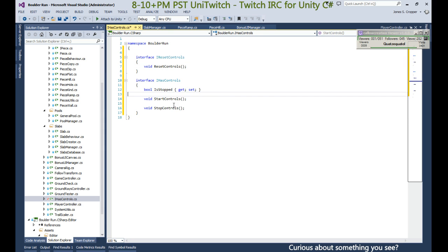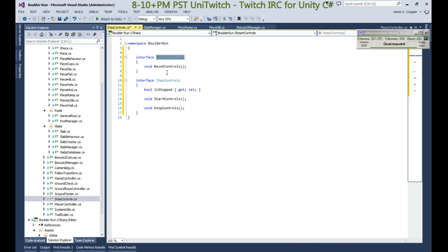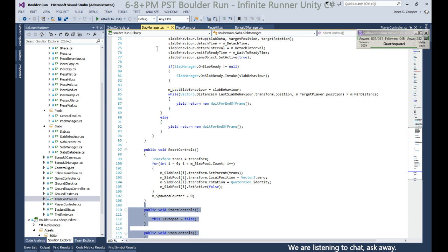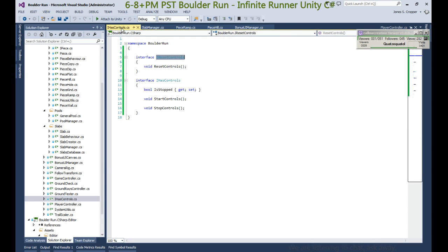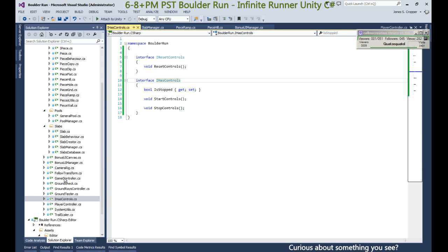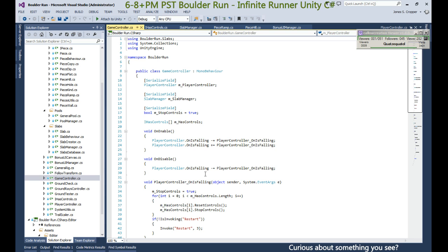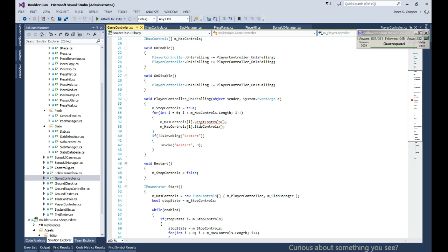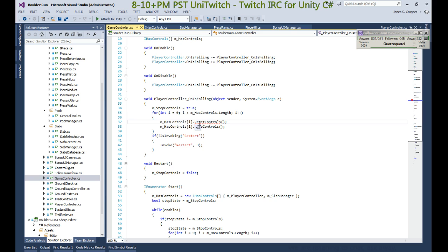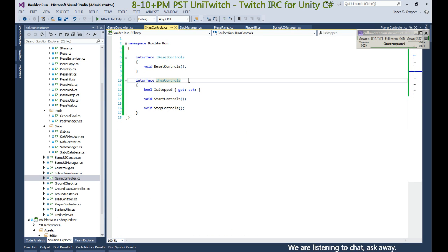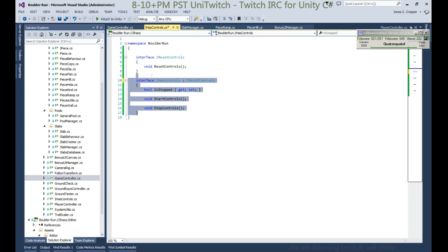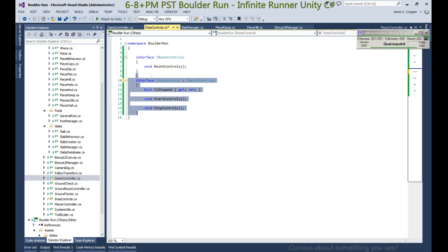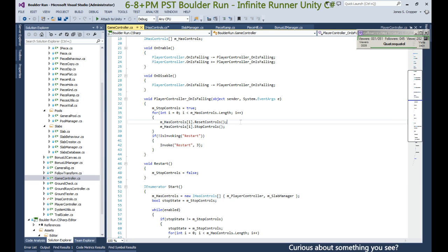So yep, IResetControls and it just has reset as its only method. Now, this would cause a ruckus everywhere. So IHaveControls won't implement - if we go to the game controller that's where we can actually see what's happening. So interfaces can also inherit from a base interface.